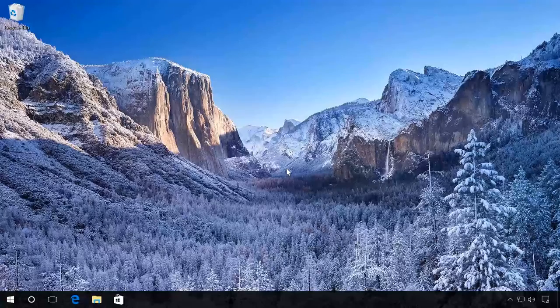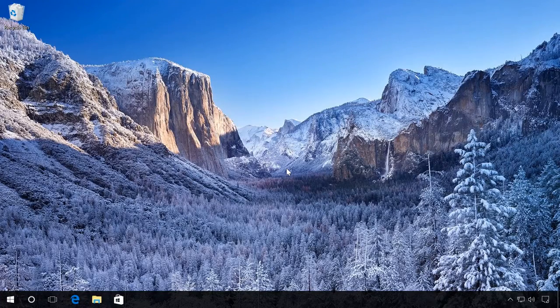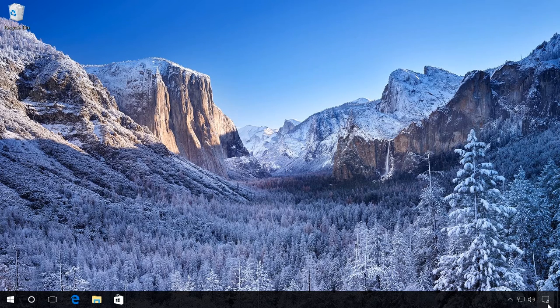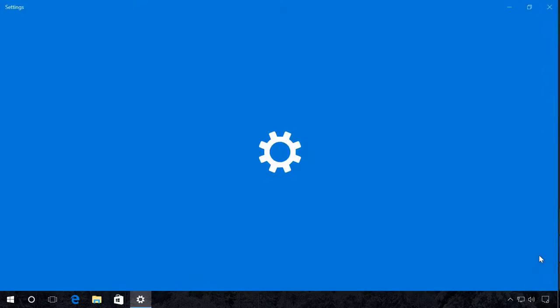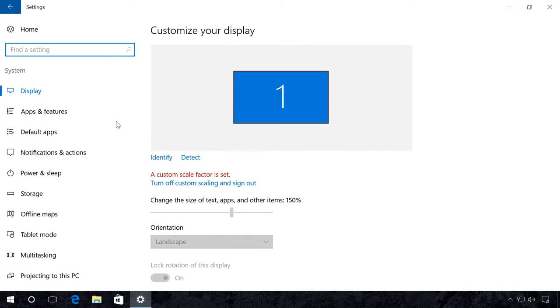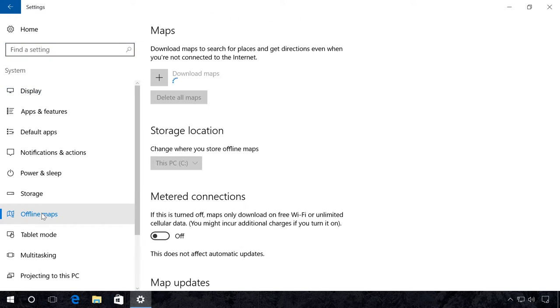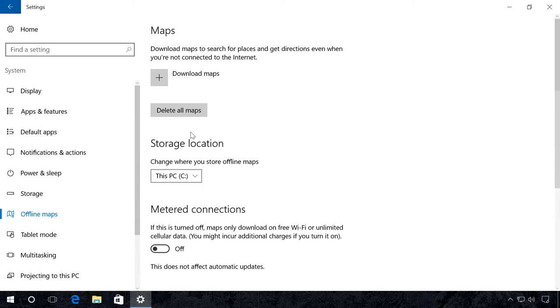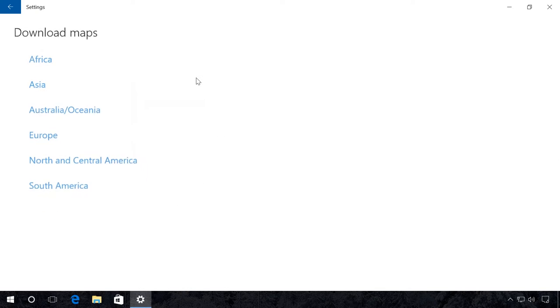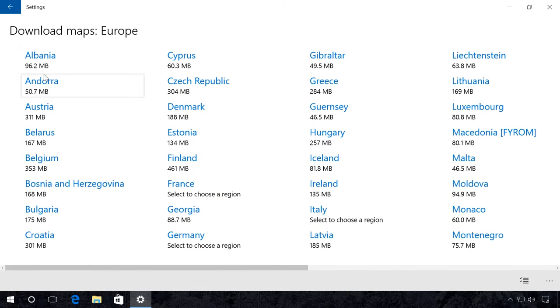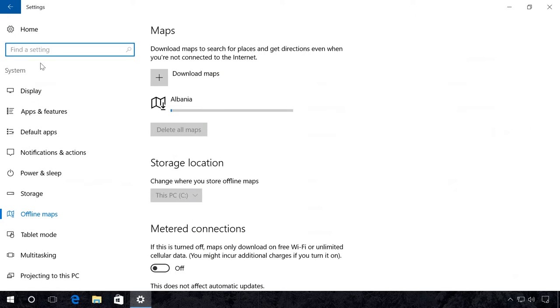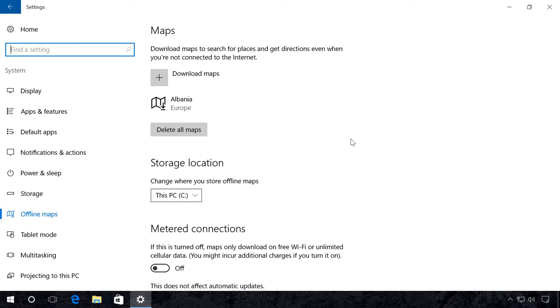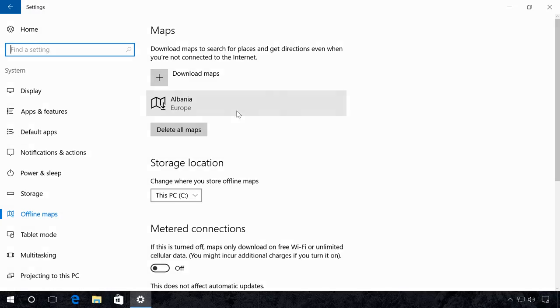Offline Maps. It will be useful for travelers who often need to find their location or a certain place, while they don't have access to the Internet. Go to Settings, System, Offline Maps and click on Download maps. For example, let us choose Europe, Albania. Wait for the download to be complete. Ready? The application has downloaded the map of this country onto the hard disk and you can use it for navigation now.